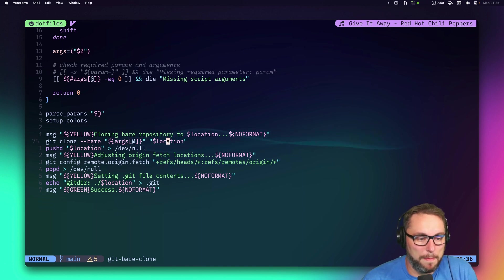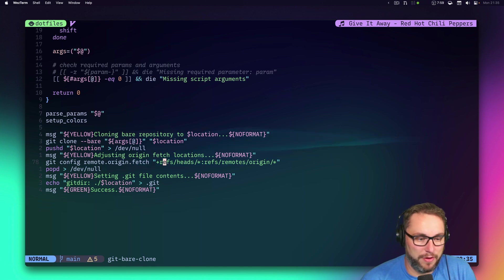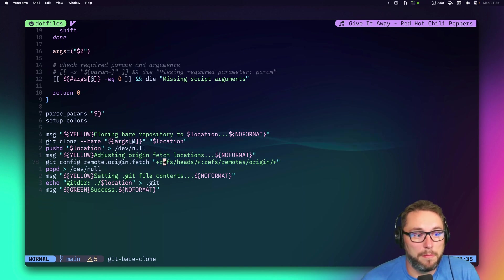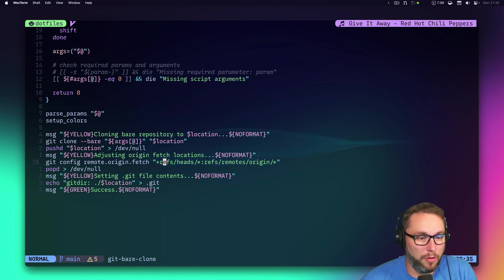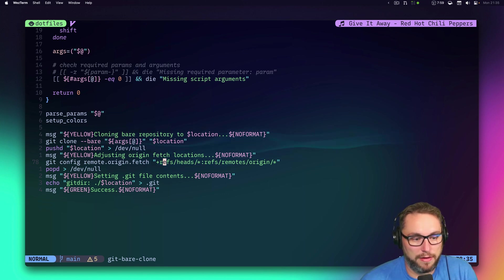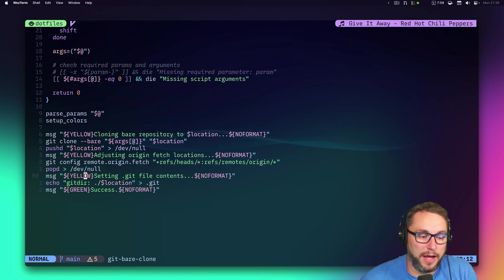Instead of having everything plainly in that folder, all the contents of the `.git` directory will be in a hidden `.bare` folder.